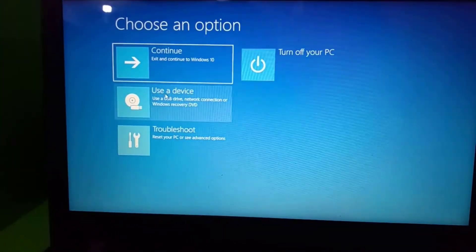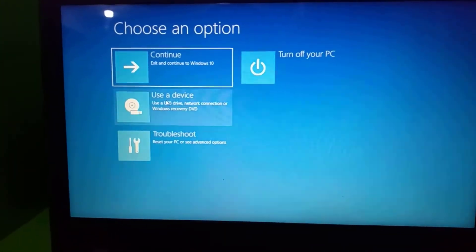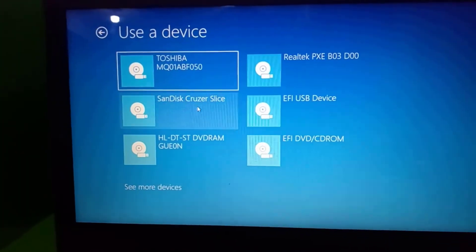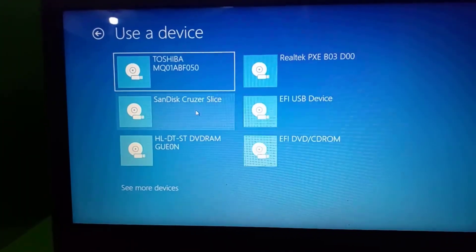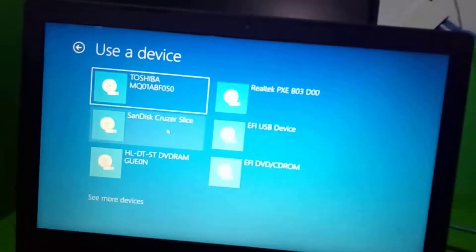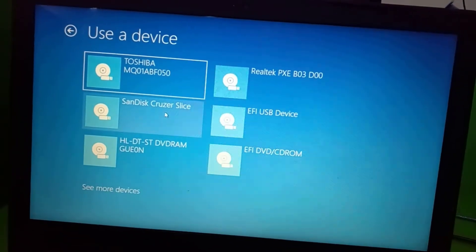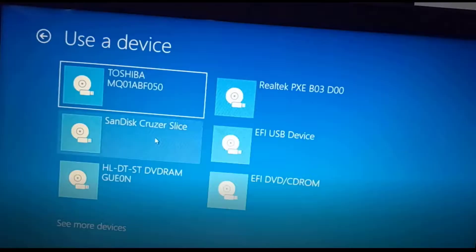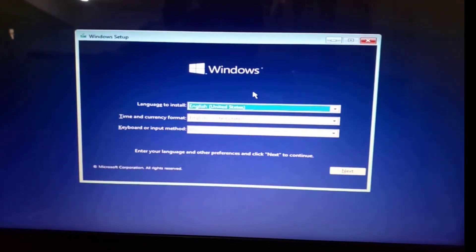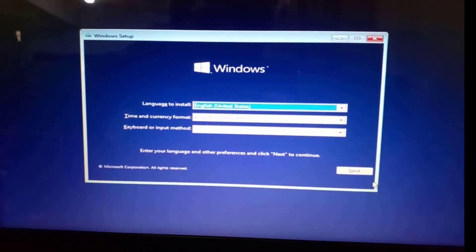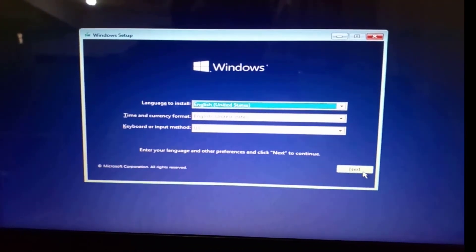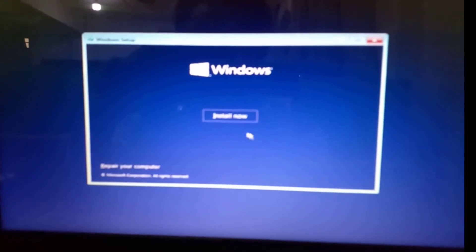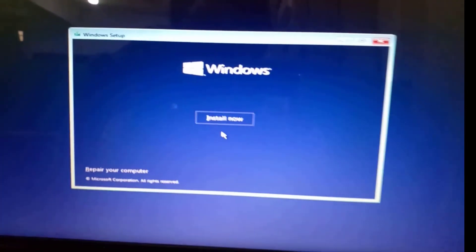Now select 'Use a device.' This is my pendrive—a SanDisk pendrive—so you can see it here. Select the pendrive, the name of the pendrive that is displayed, and then wait for the operating system to load. When it loads, on the next screen you go to Next, then Install Now.